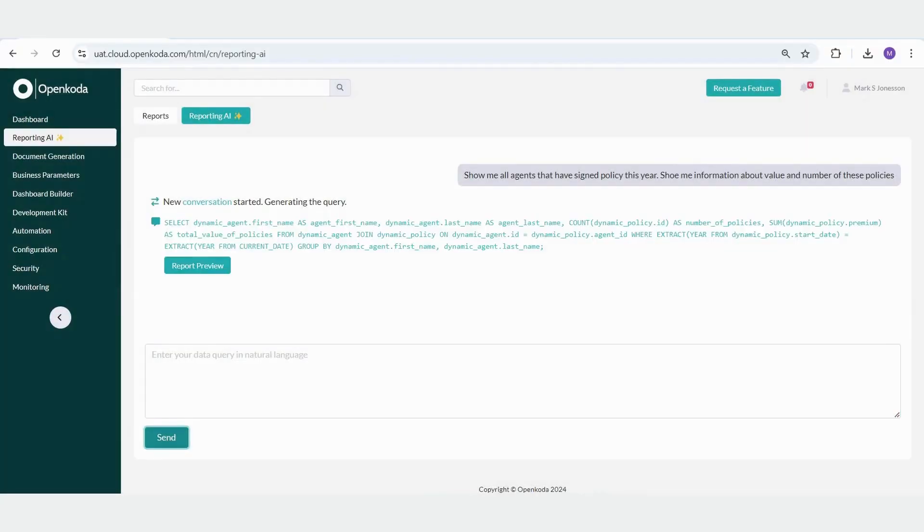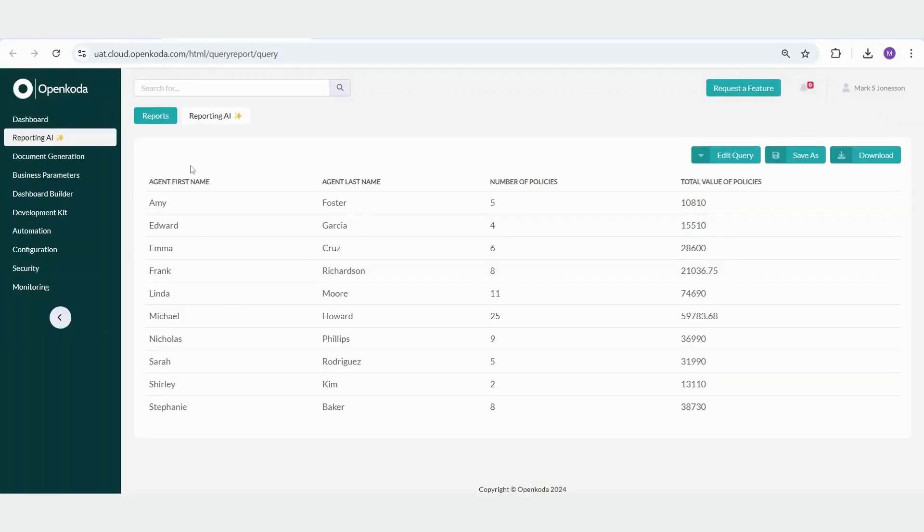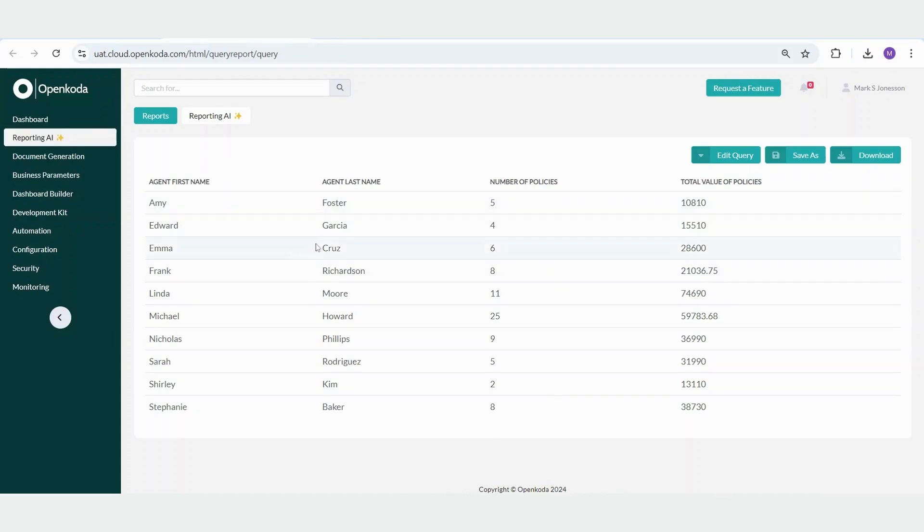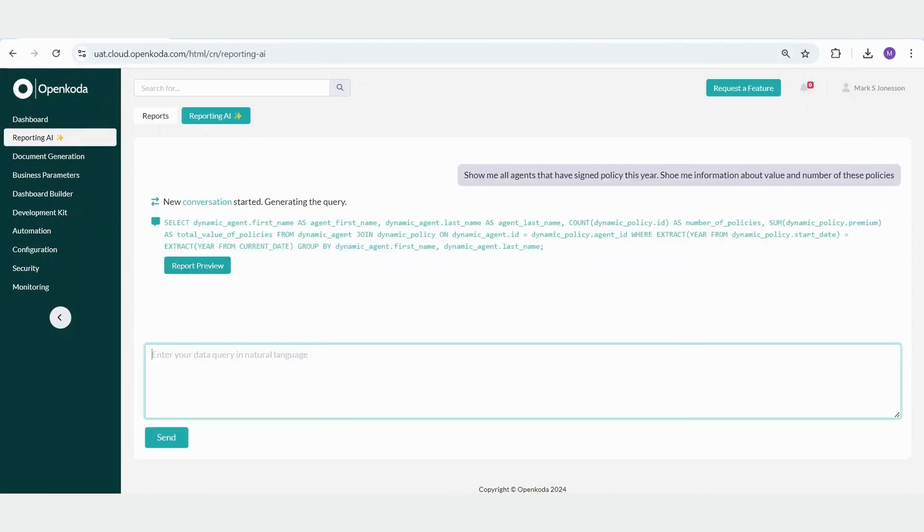I can then preview the report, and here is my simple efficiency report. This allows me to see how many policies each agent has reviewed and the total value of those policies. Since I pay my agents a commission based on the value of the policies they handle, I can use our reporting AI tool to enhance the report.